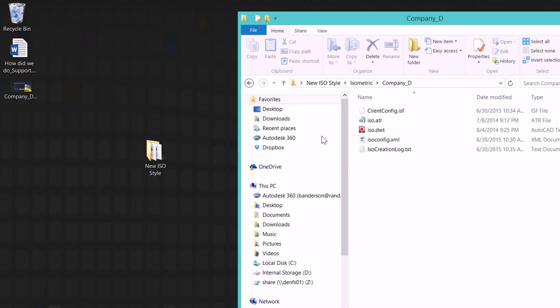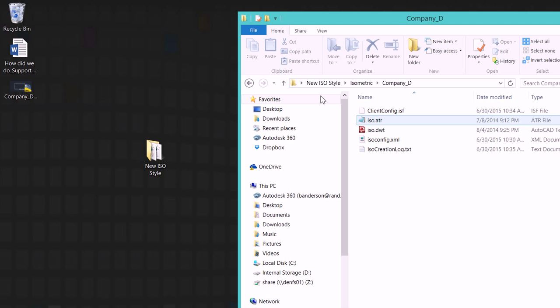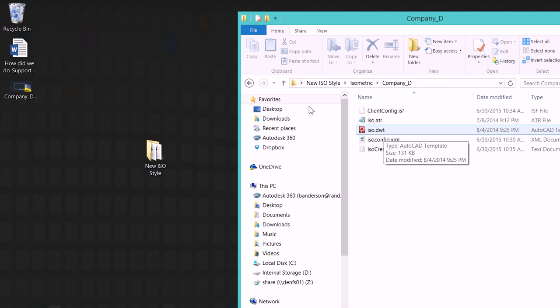If I open these up you can see I've got my ISO configuration XML file, my attribute file, the configuration ISF file, as well as this ISO.dwt file that contains our border.